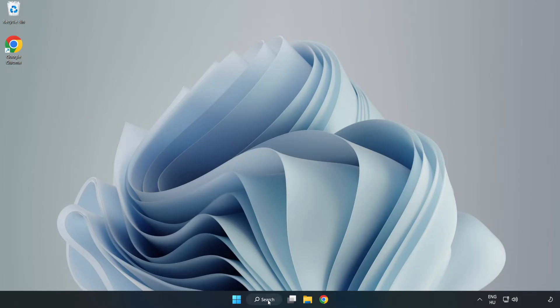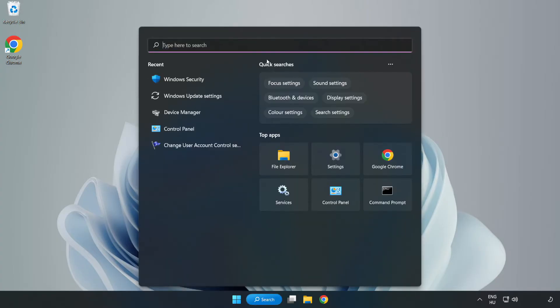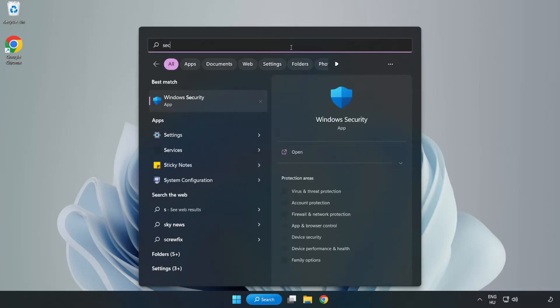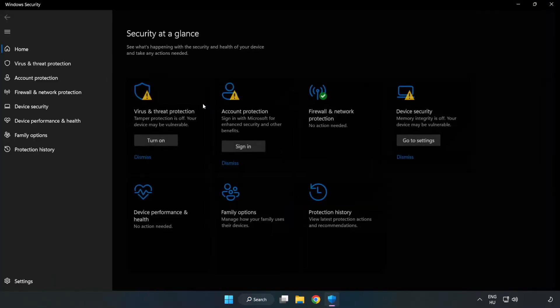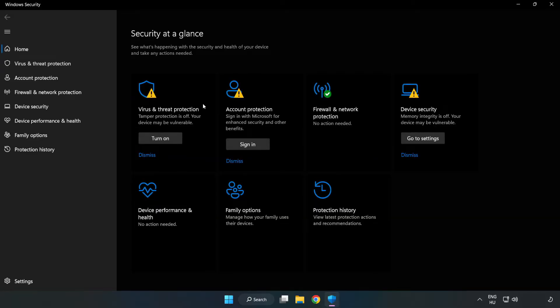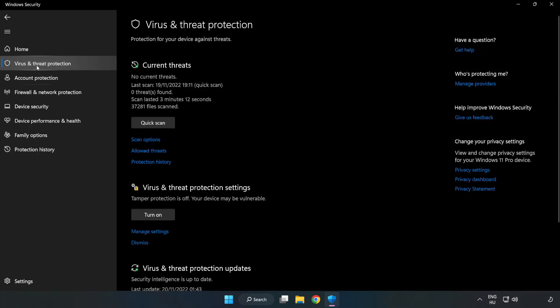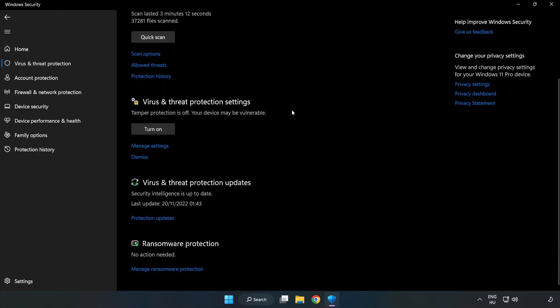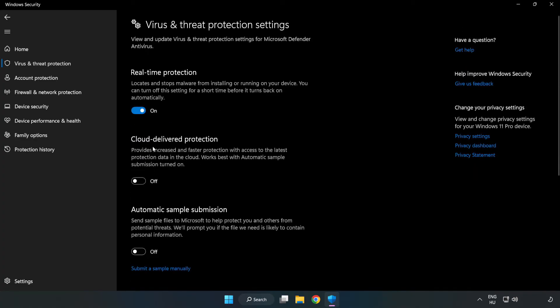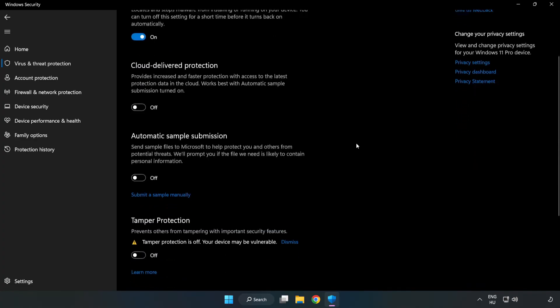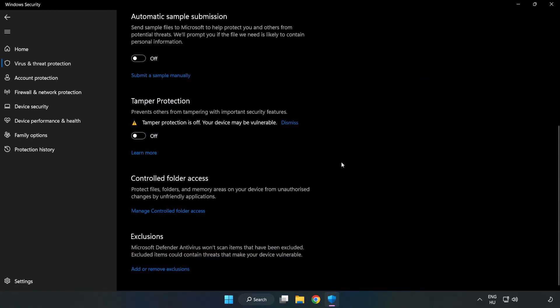If that didn't work, click the search bar and type security. Open Windows security. Click virus and threat protection. Scroll down and click manage settings. Scroll down and click add or remove exclusions.